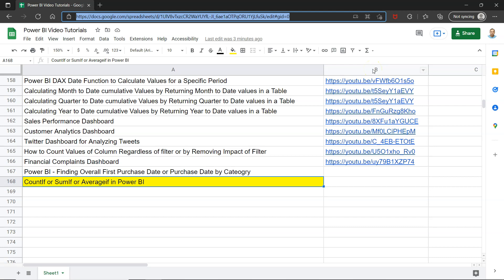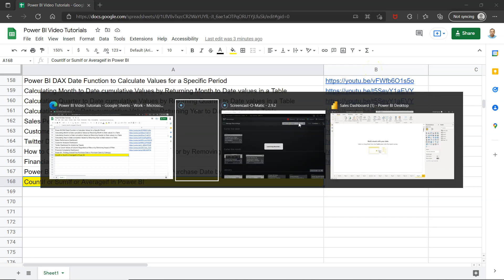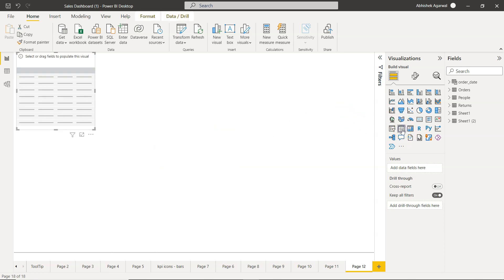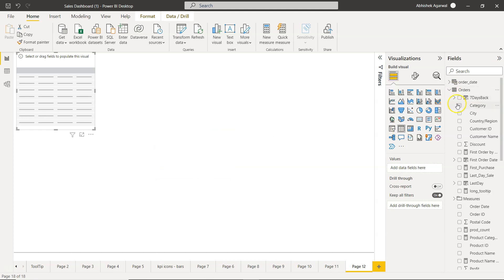Alright, with that let me go to Power BI. Okay, so here we are in Power BI and very quickly I will create a table. As you can see, I clicked on the table. Within the orders table I will simply